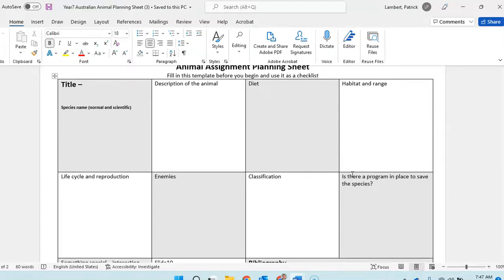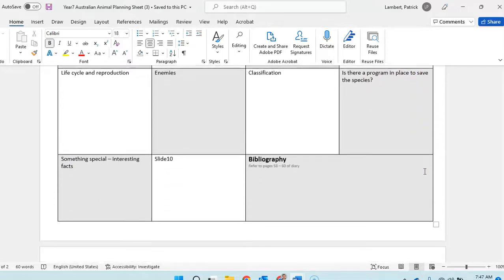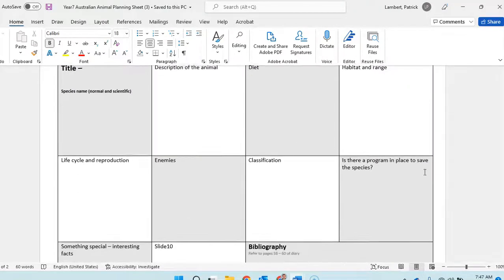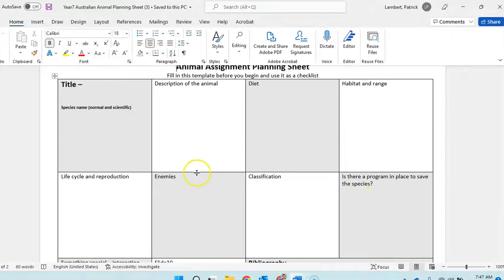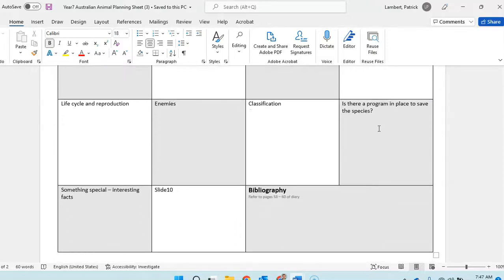What you have to do with this is just fill it in with dot points, select your animal, and this is like a checklist for what you're going to cover. Submit it as soon as you've done it because you're allowed multiple submissions online.